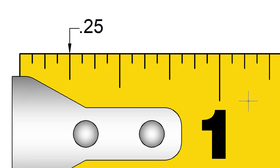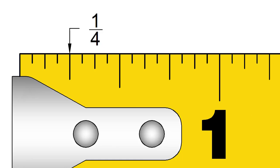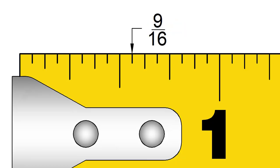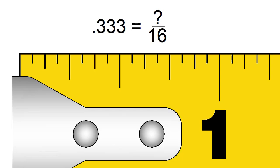In today's video, we're going to take a look at how to use decimals with a tape measure. If you've ever needed to convert fractional inches into decimals, or if you're working with a blueprint or set of plans that uses decimals instead of fractions, this video is for you.